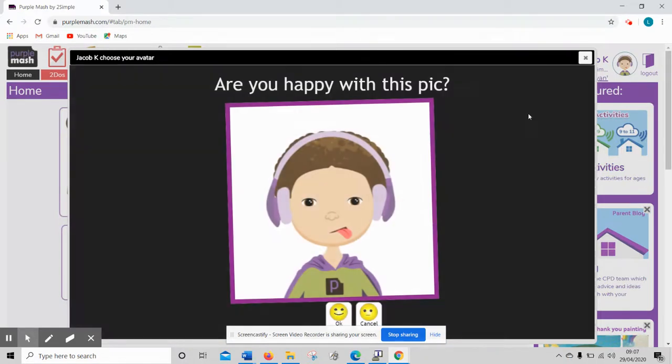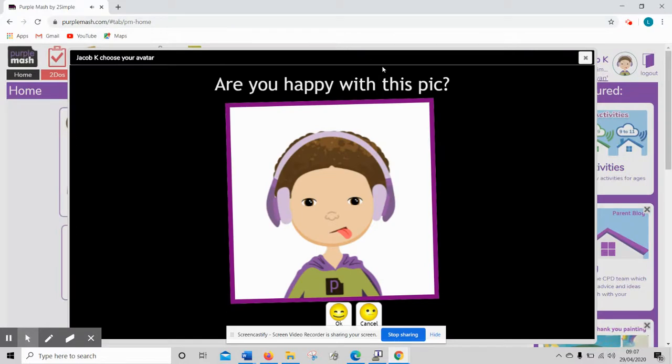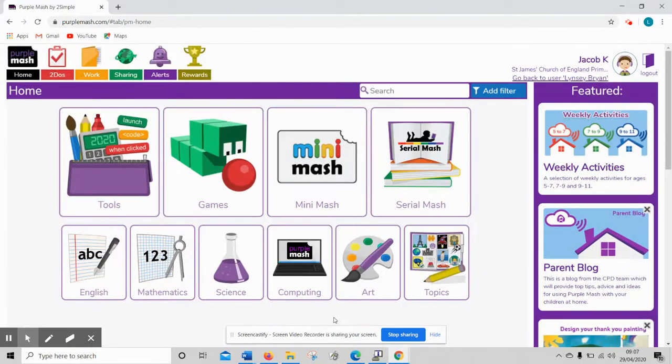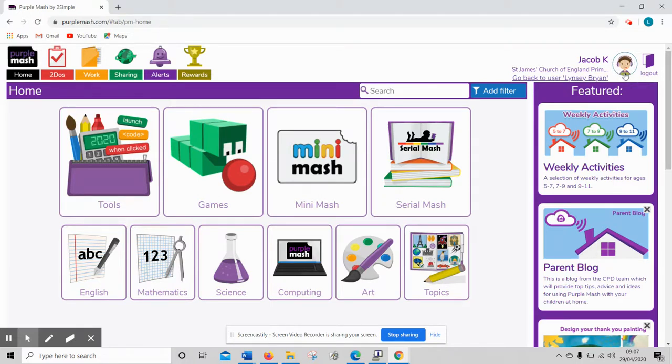I've not changed anything, Jacob still as he was. It will then say are you happy with this picture and you click OK and then you've got your little avatar in the top corner by your name. So thank you.